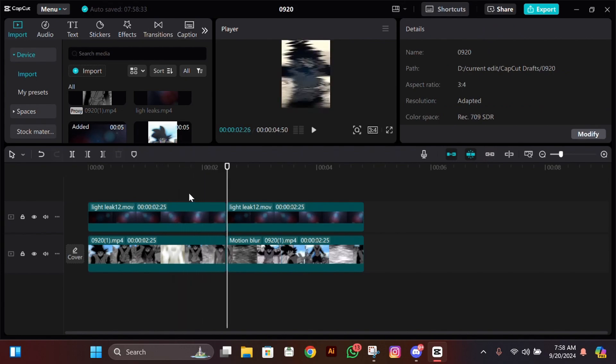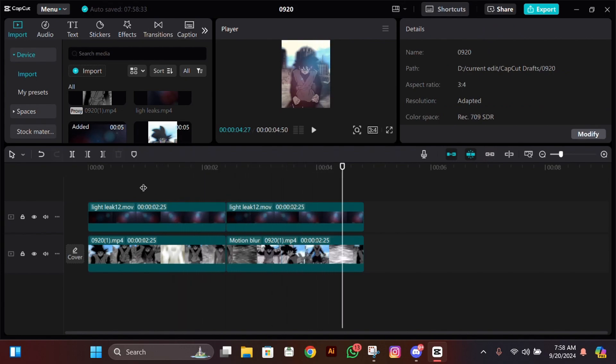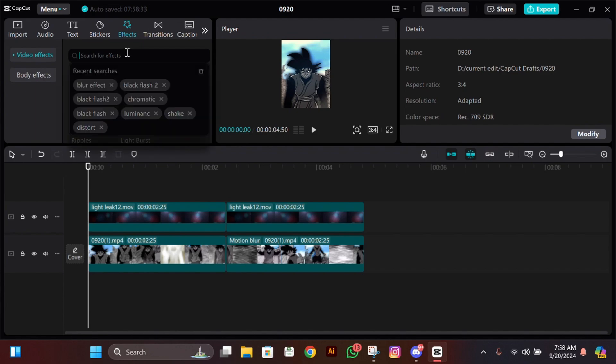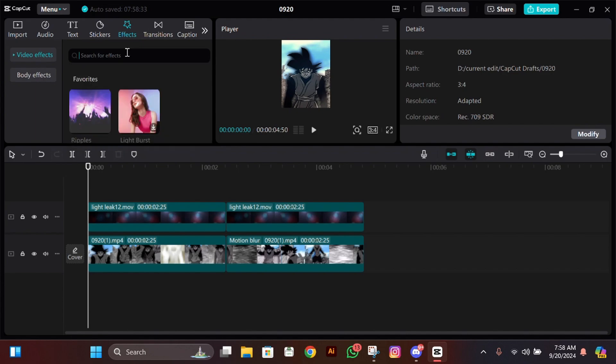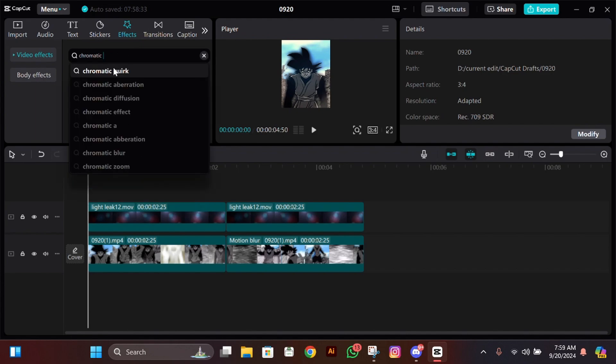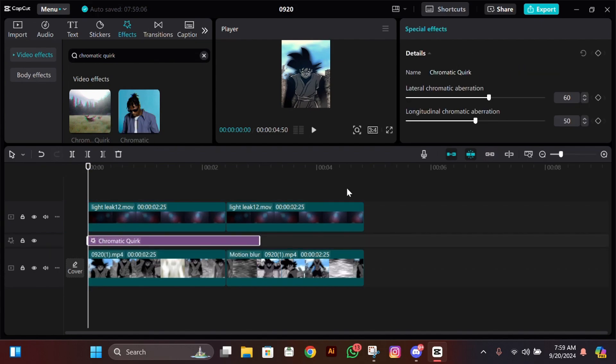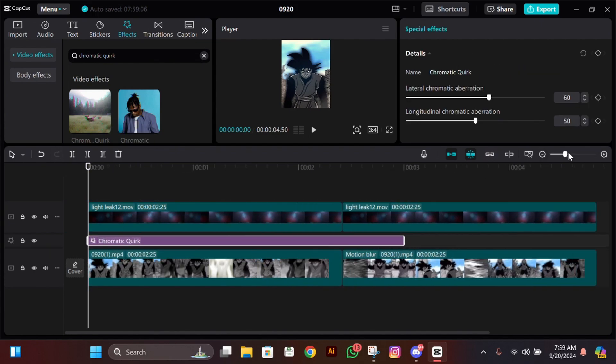Now your CC should look something like this. Next we'll add an effect called chromatic work. Add it below these overlays and we are going to add some keyframes.